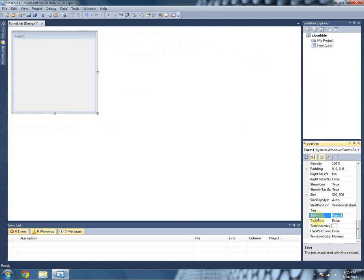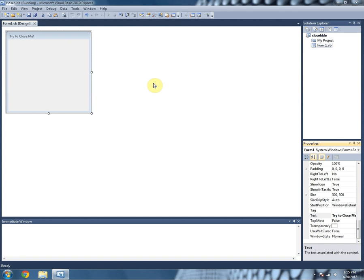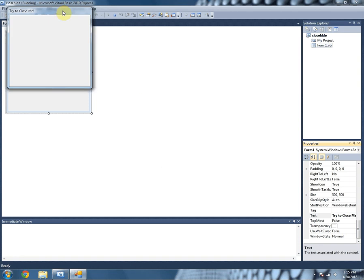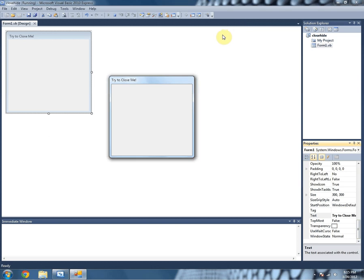And I'm going to name this form that, and let's go ahead and try this out. So as you can see, you can't close it, it's just there.